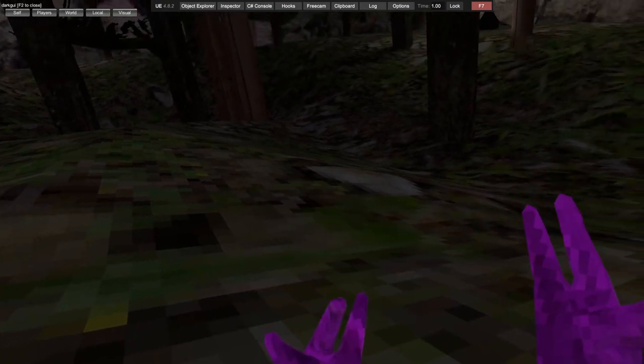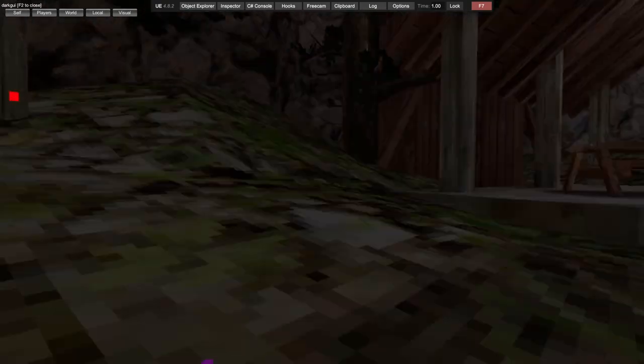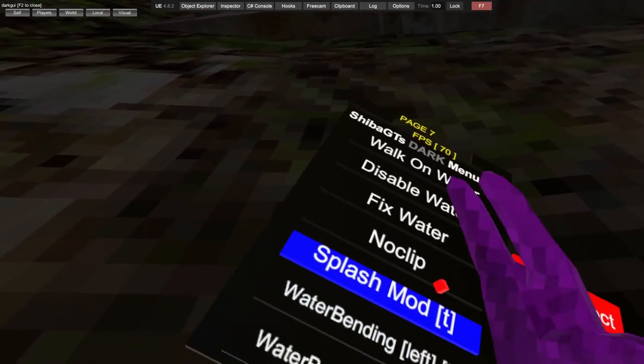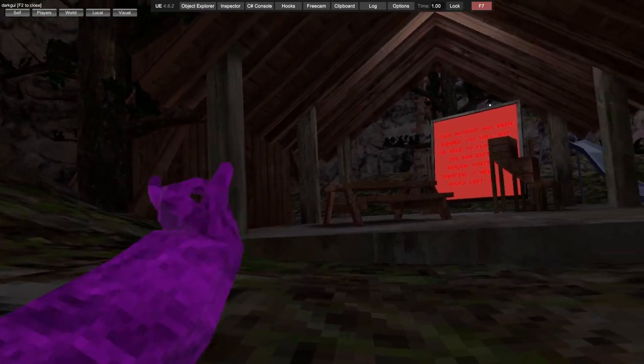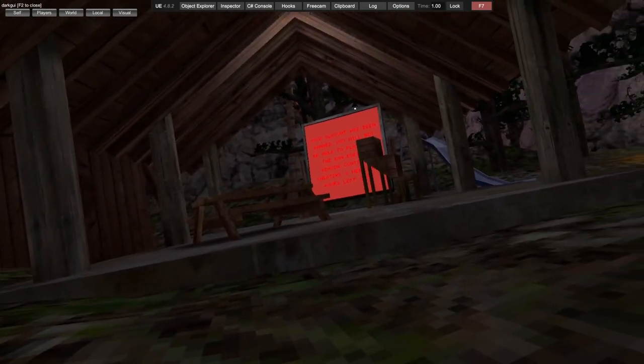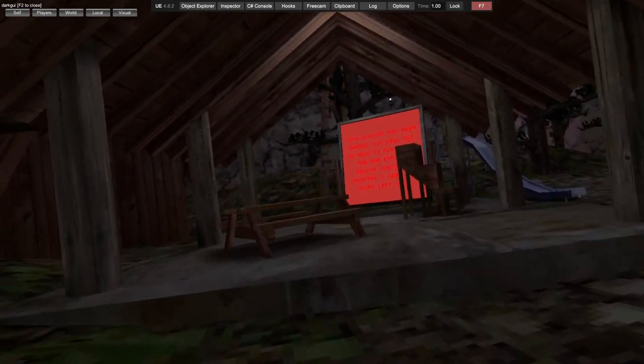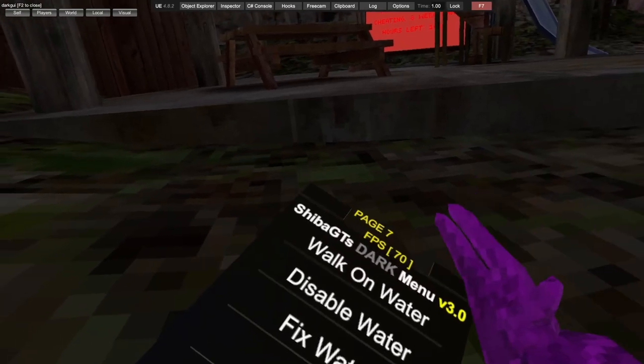Then we have splash mod. You have to be in public or private. You can just splash. Water bending - get water on your left hand, splash water on your left hand, same with right.